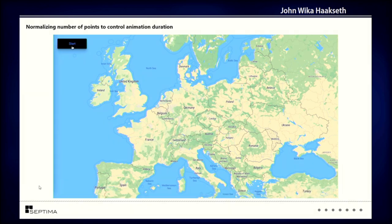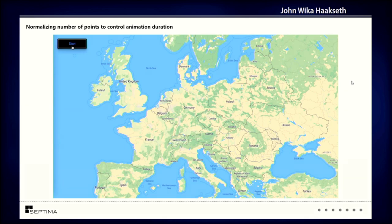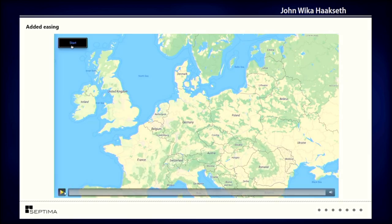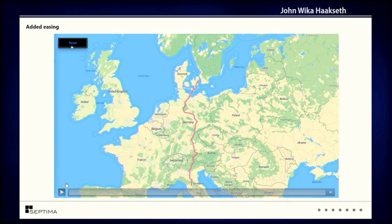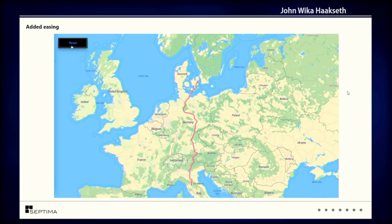We can control it a little bit better, and then as a final step I added a little bit of easing to the function, so I start by adding fewer points and then add more and more. It's a subtle difference but you can see that it's starting a little slow and then moving faster at the end, which is a bit more pleasing to the eye.